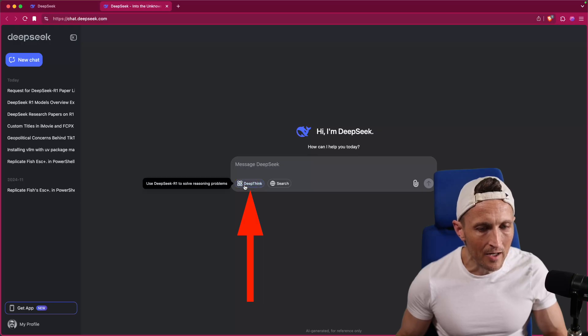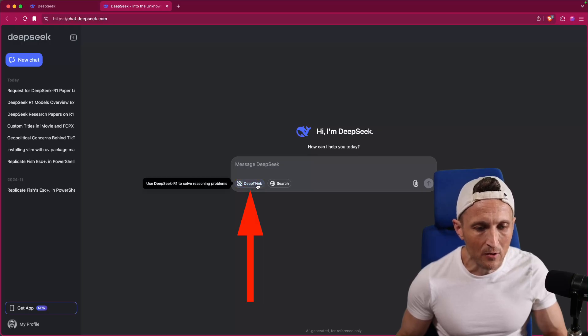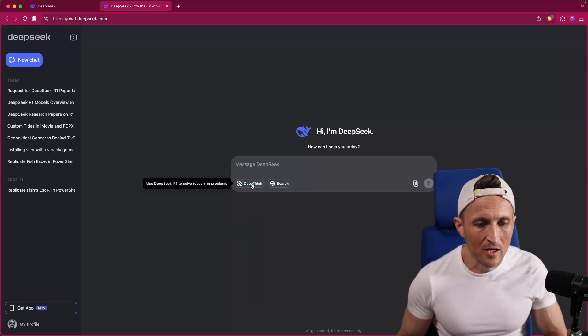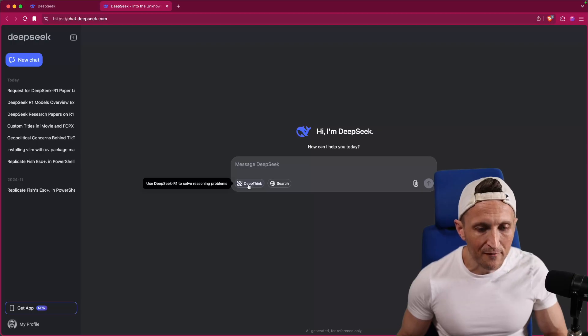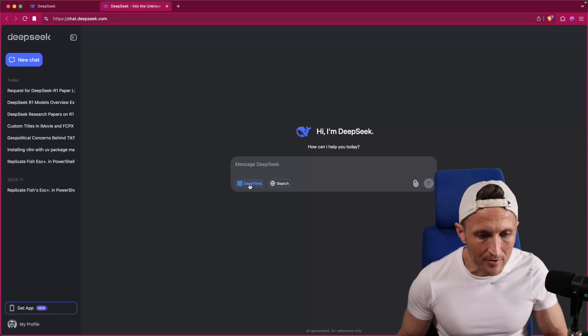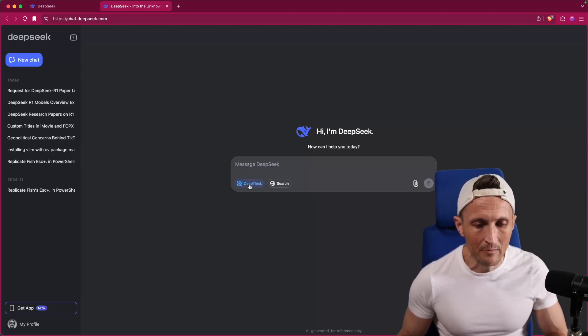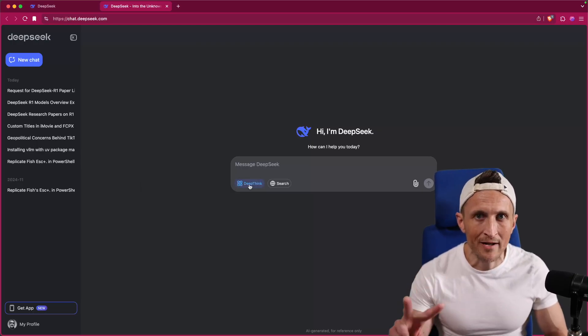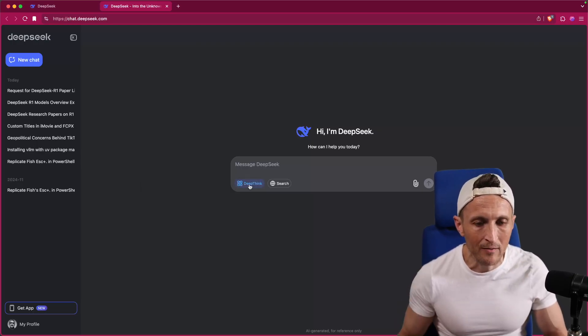First off, you can toggle on their reasoning model or off. With that turned off, you're using the chat model. If you turn that on, then you're using their reasoning model. So they've got two models to pick from right now.